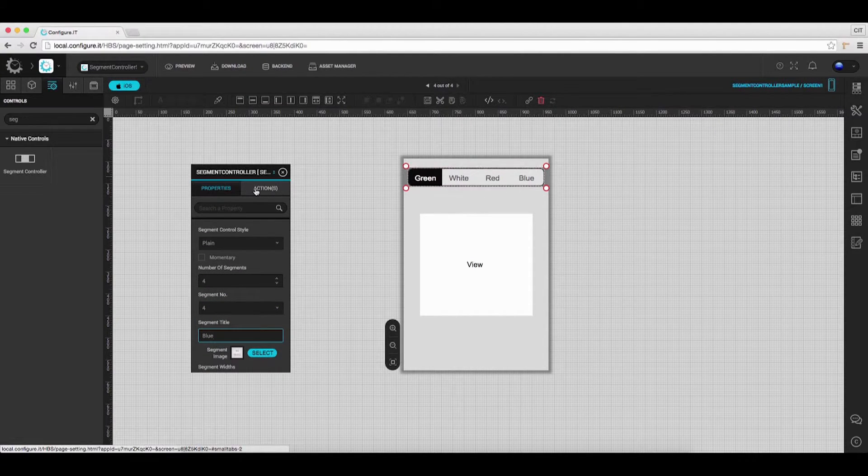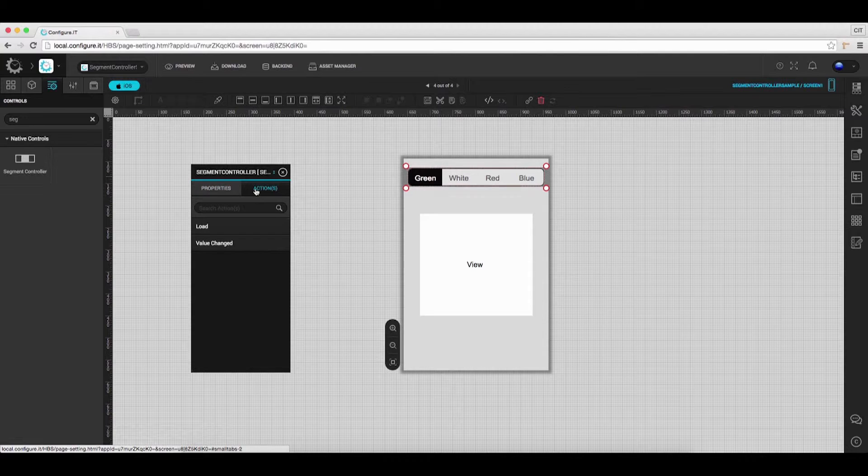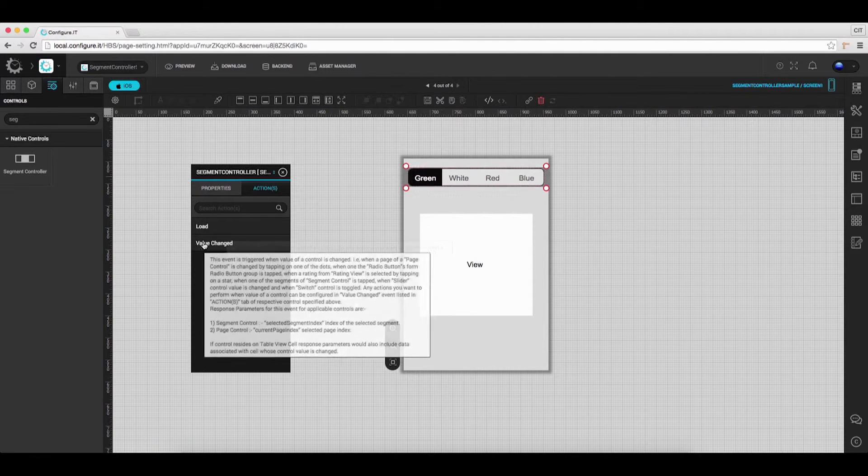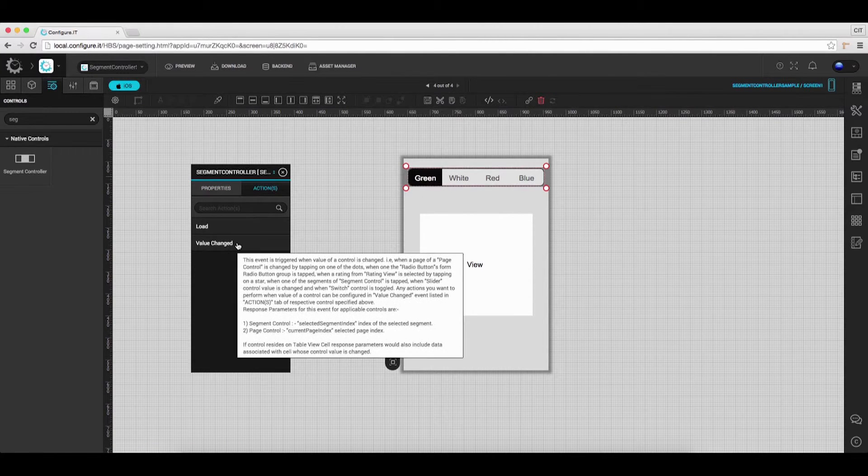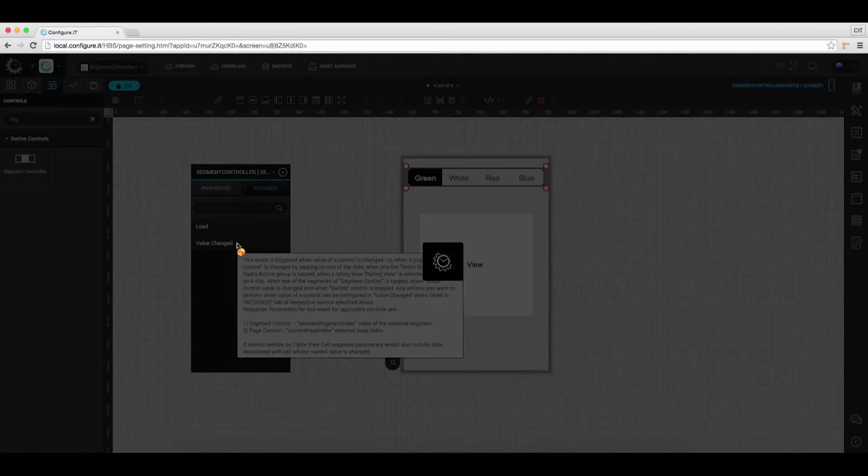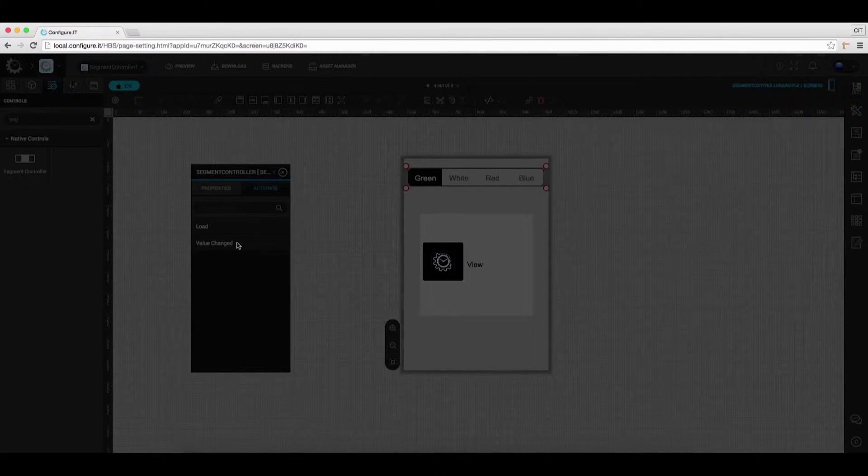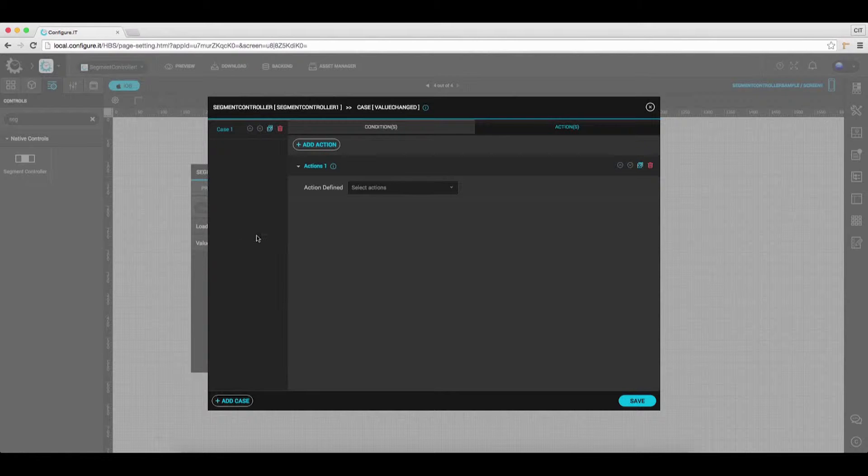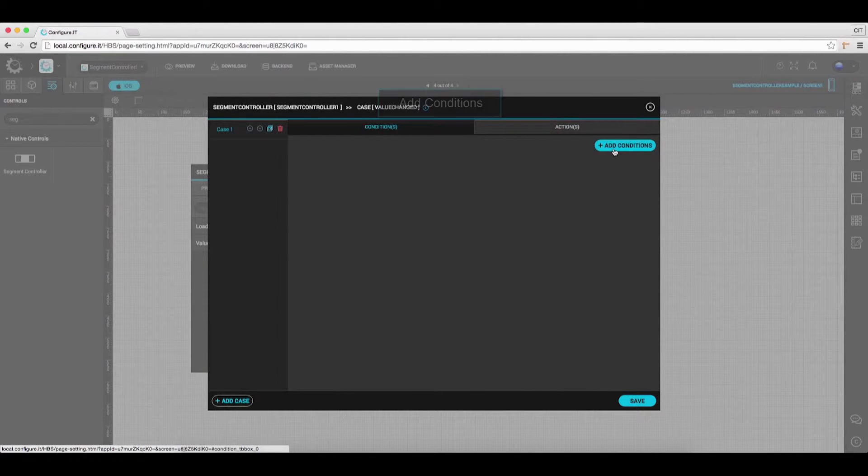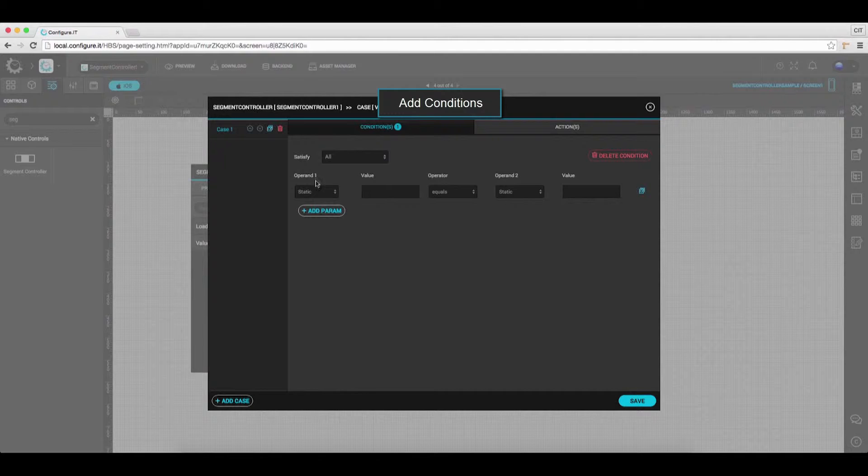Under the action window, click on Value Changed. Select Conditions tab and click on Add Conditions.